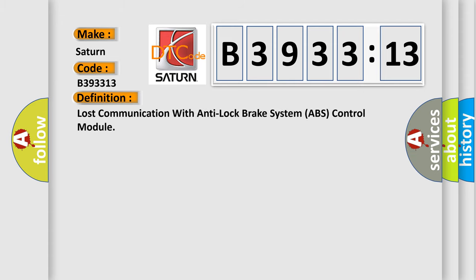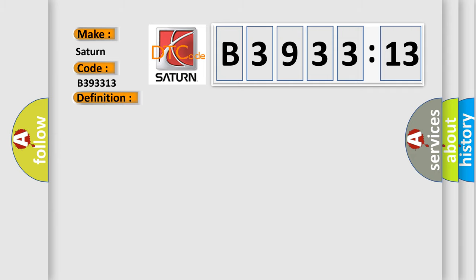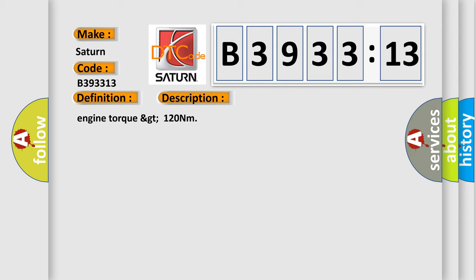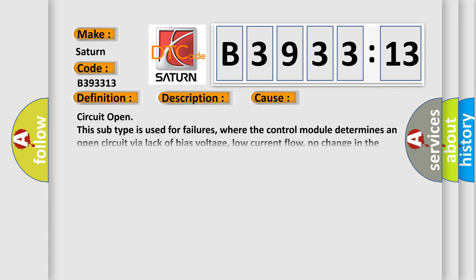So, what does the diagnostic trouble code B393313 interpret specifically for Saturn car manufacturers? The basic definition is: Lost communication with anti-lock brake system ABS control module. And now this is a short description of this DTC code. Engine torque greater than 120 Nm.